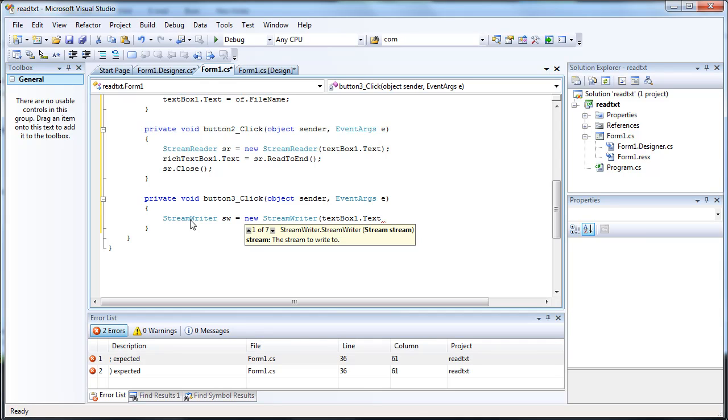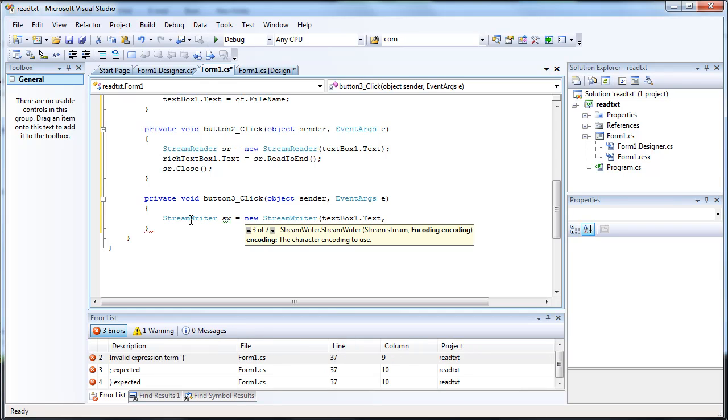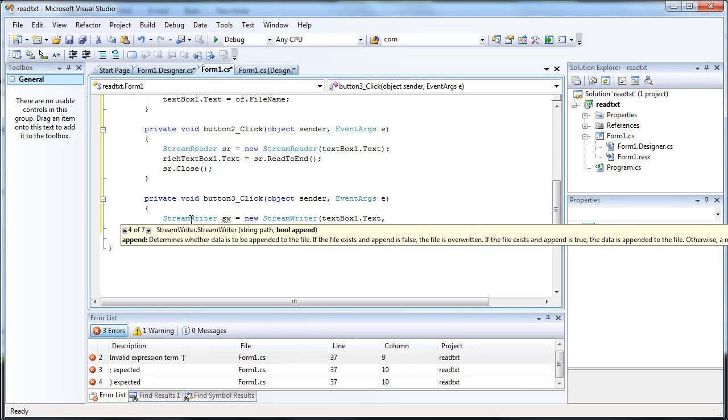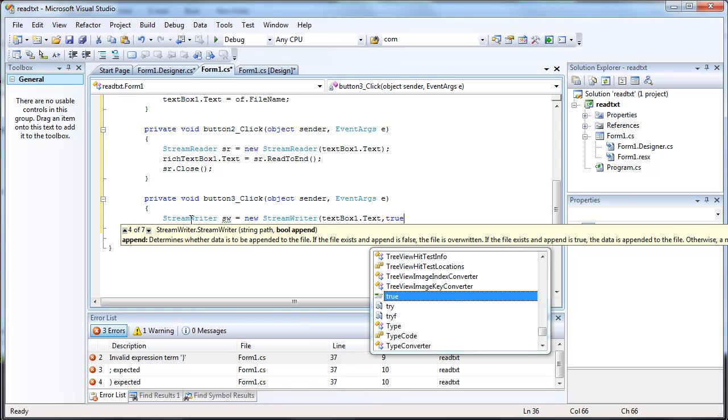And the way we do that is we're going to do comma, and then I'm going to press the down arrow key. And you see this, it says bool append. It determines whether data is to be appended to the file. And you put false if you don't want it to append, and you put true if you do want it to append. So we're going to go ahead and put true.